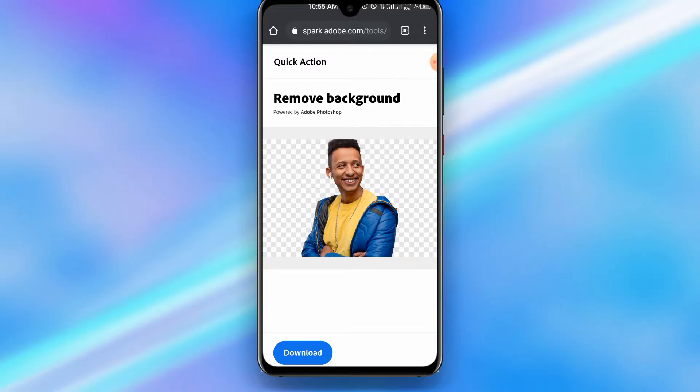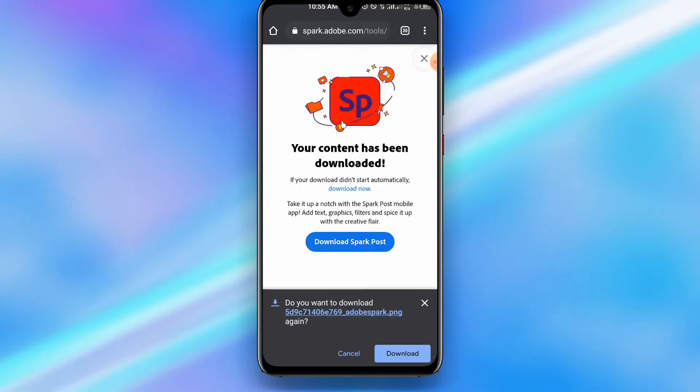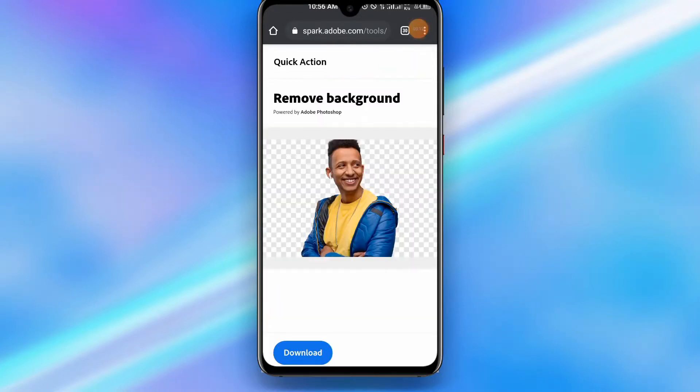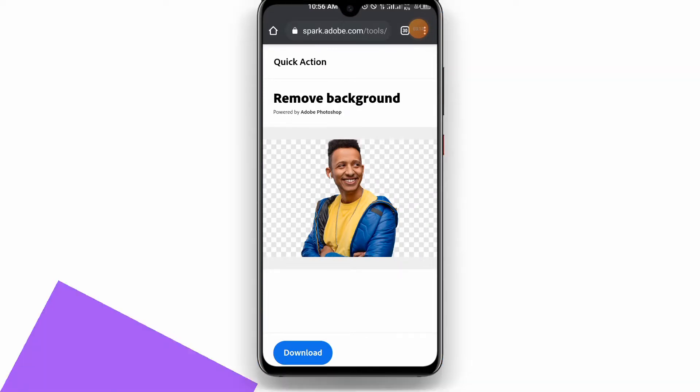The next thing to do is tap on Download and you're good to go. That is it — thank you so much for watching this tutorial and I hope to see you in the next one.